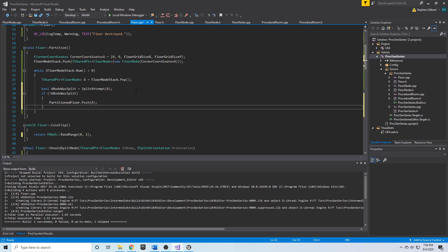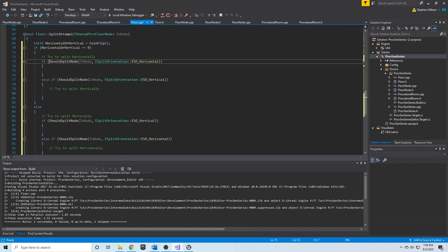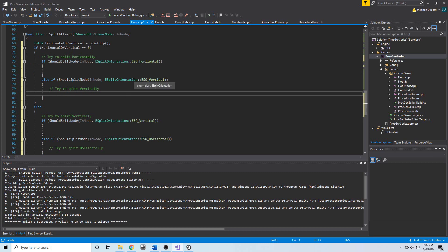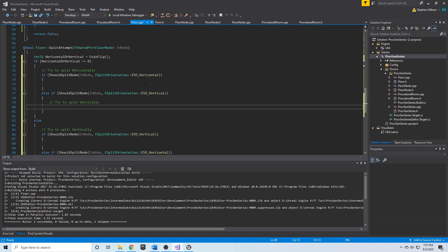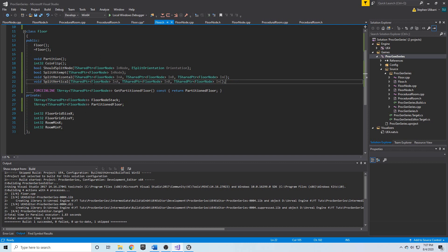We still need to finish split_attempt: when should_split_node returns true, we need to actually perform the split — calling split_horizontal for the horizontal case or split_vertical for the vertical case. In the next video, we'll define split_horizontal and split_vertical and call them inside split_attempt, which should give us full functionality for splitting these nodes.